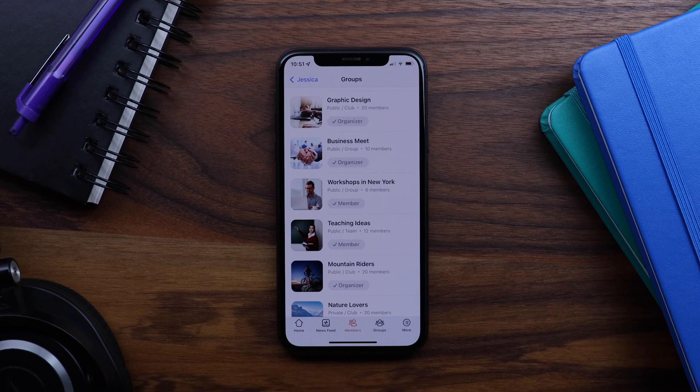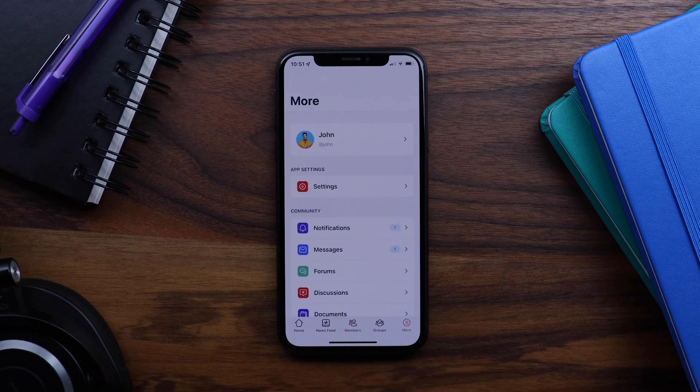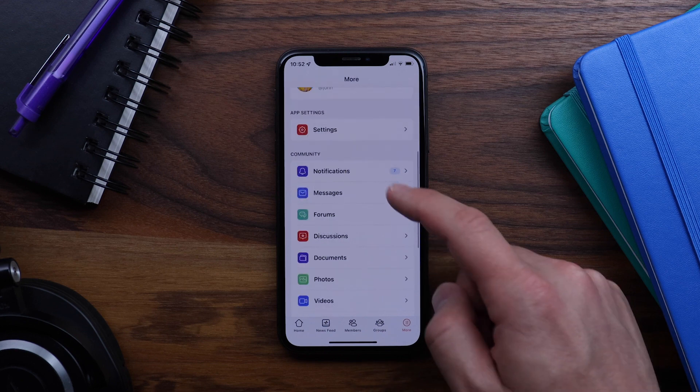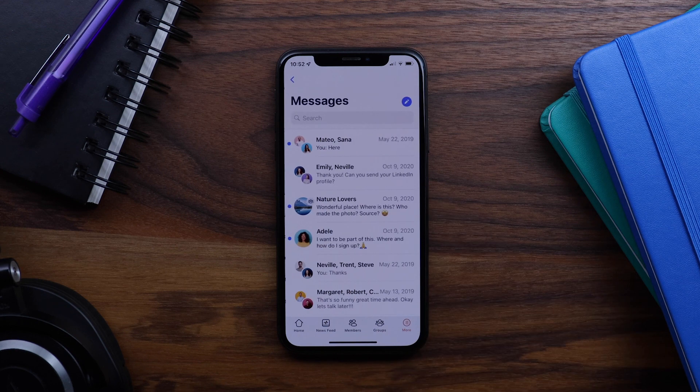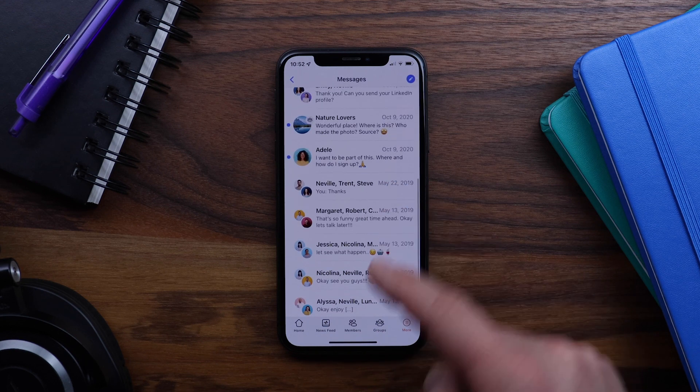So now if I want to go to the more screen I don't have to navigate back first. This tab bar is always available. And then let's go into my messages. And again of course the tab bar remains.